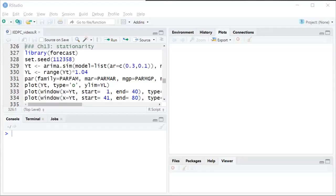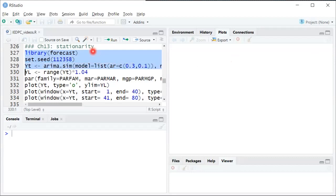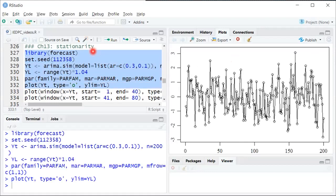This video is to help you get a better intuitive sense of stationarity. So what I'm doing here is I'm simulating some data that by construction is strictly stationary. And then first here's a plot of the full 200 period series. You can see what it looks like.